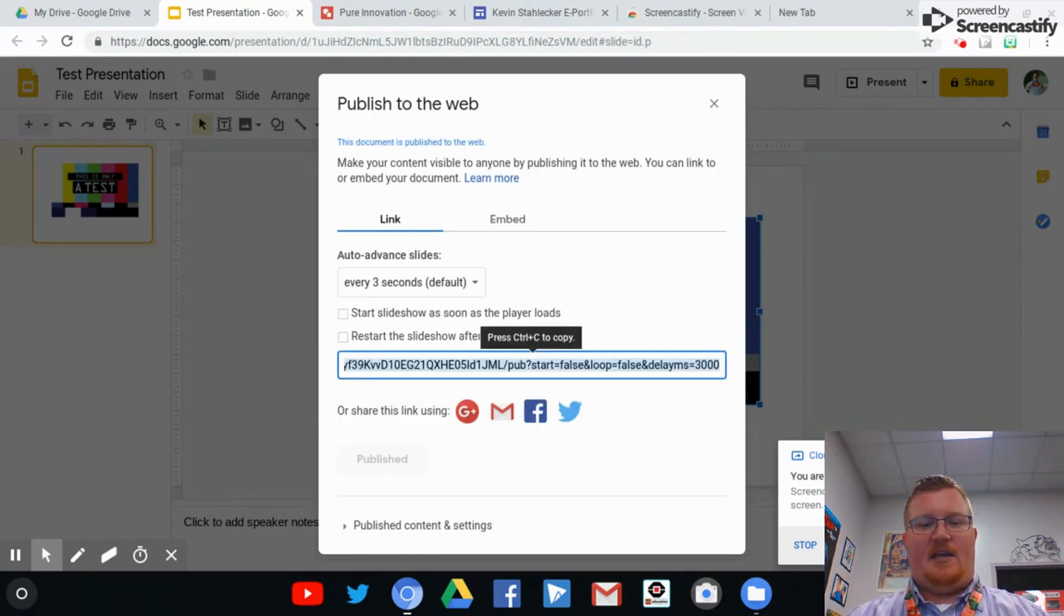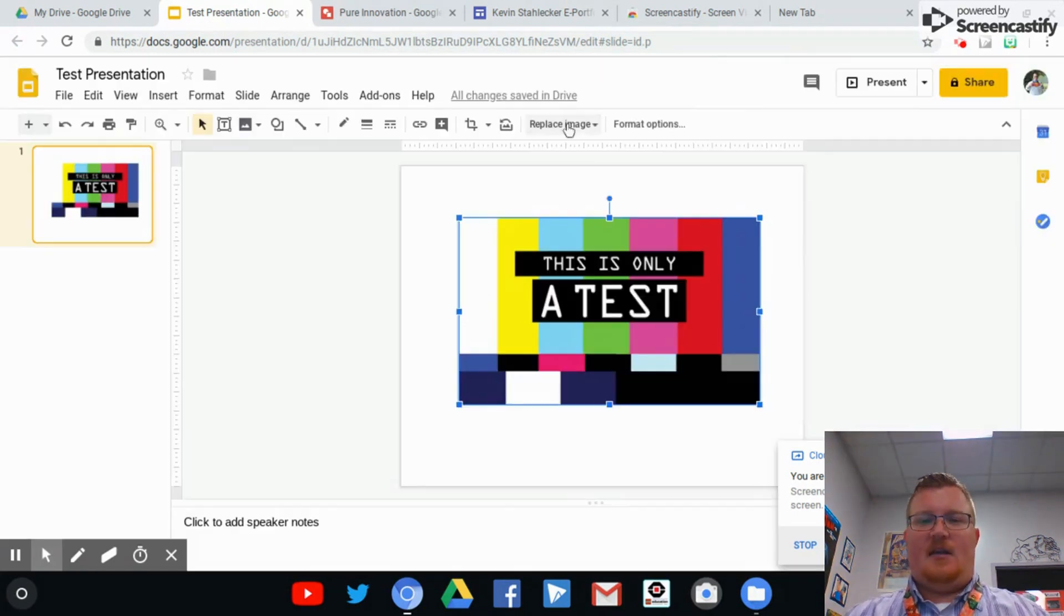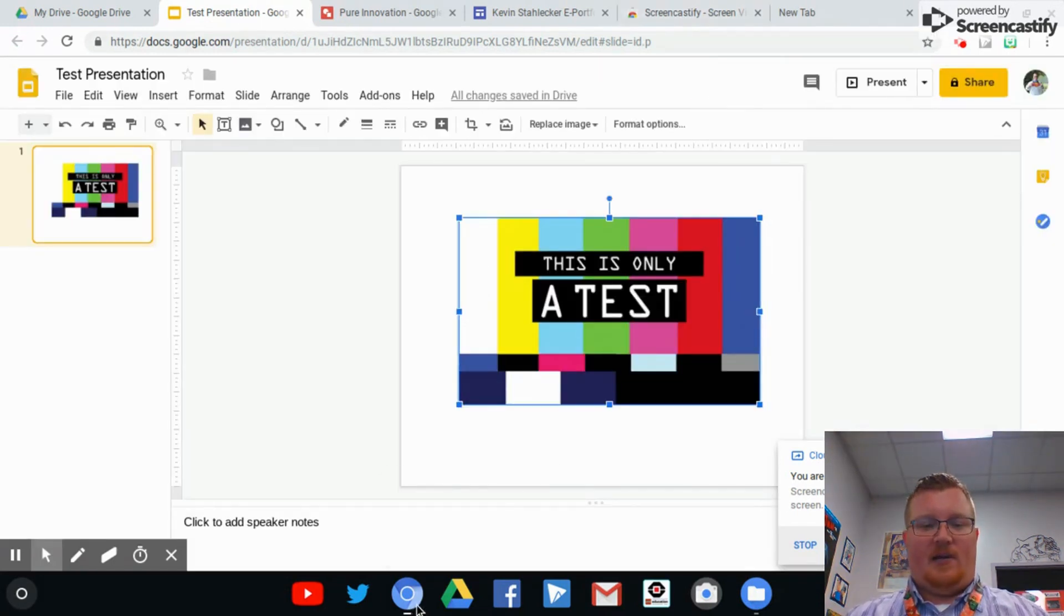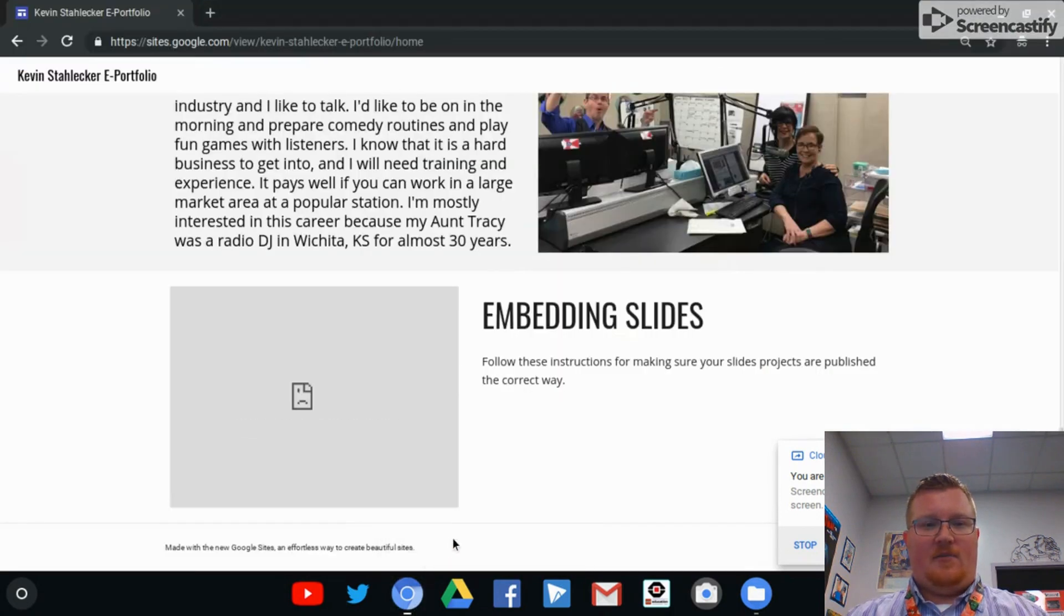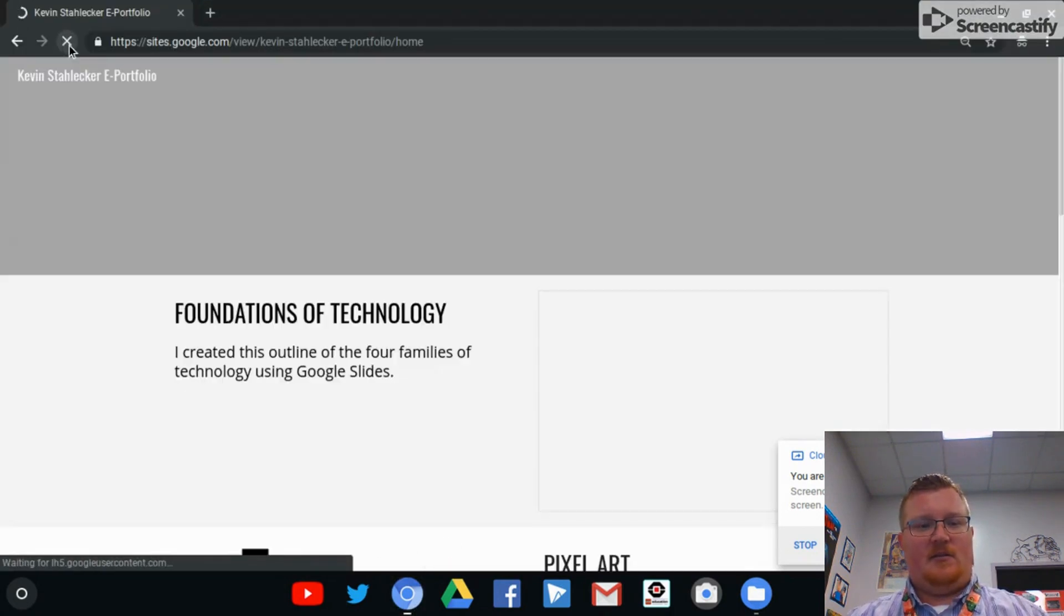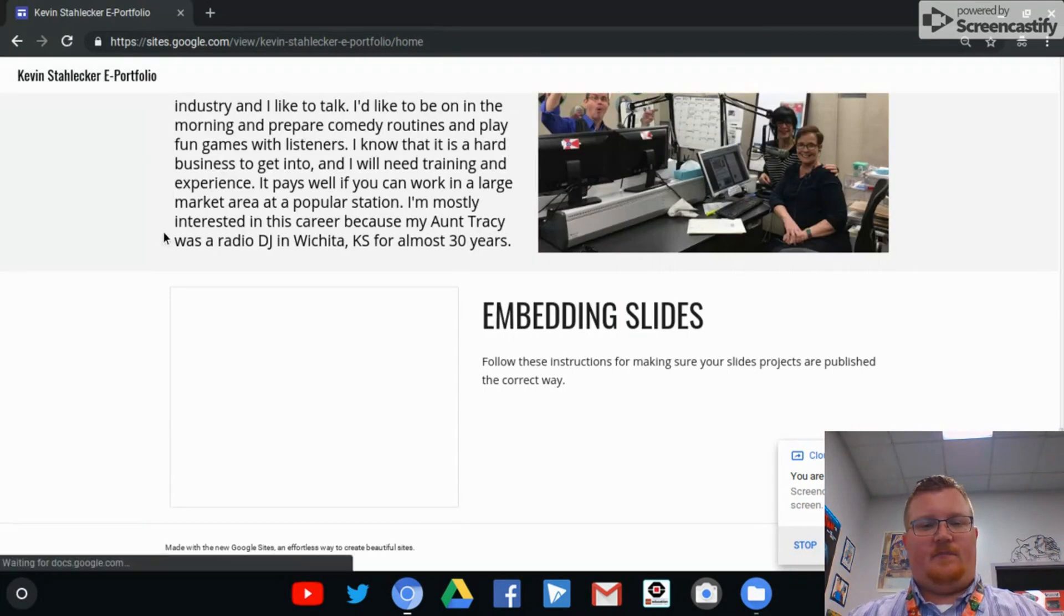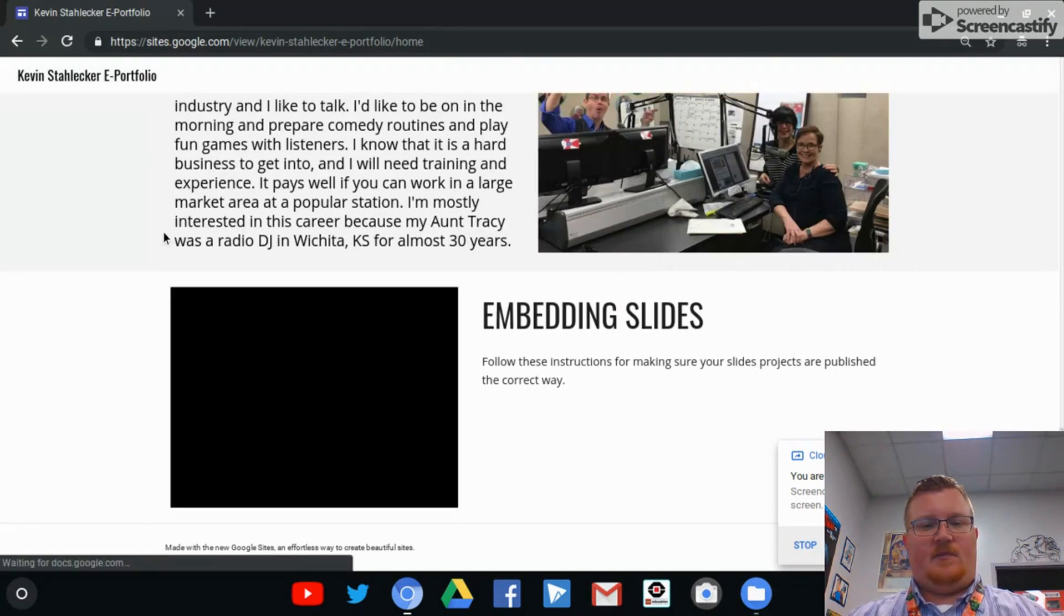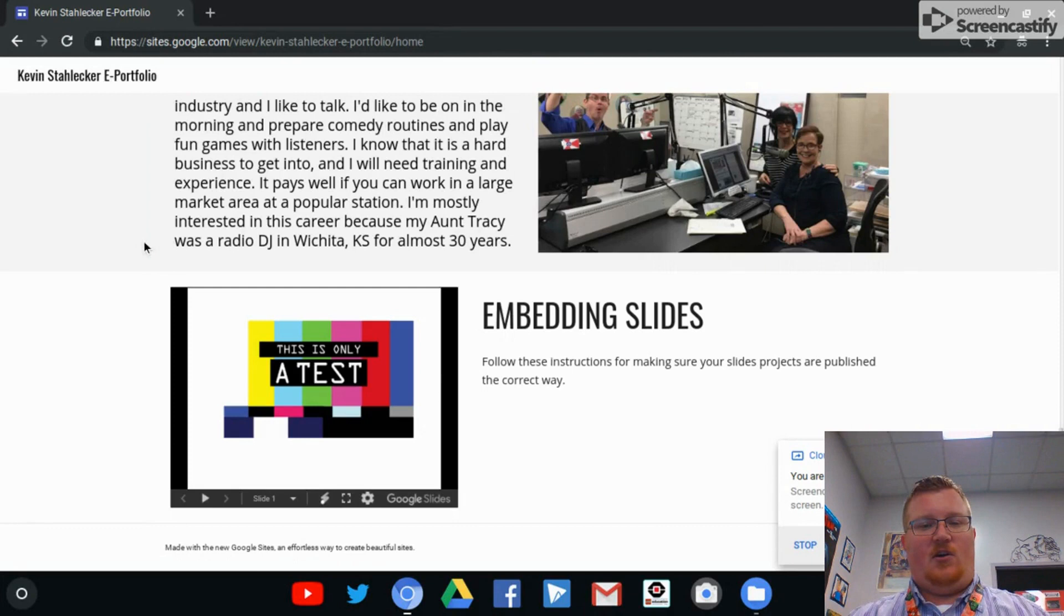That means that wherever it is embedded, anybody can see that. So if I click back over here now to the ePortfolio page and I hit the refresh button, you can now see that presentation on your ePortfolio and that's the way I would see it when I'm looking at it to grade it.